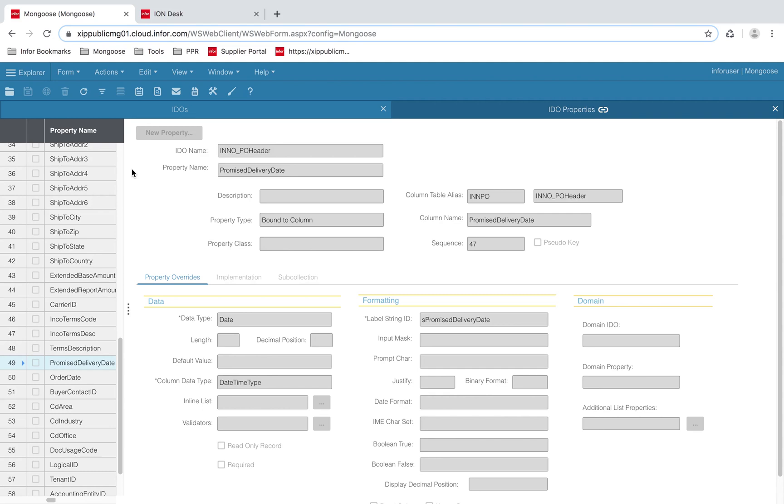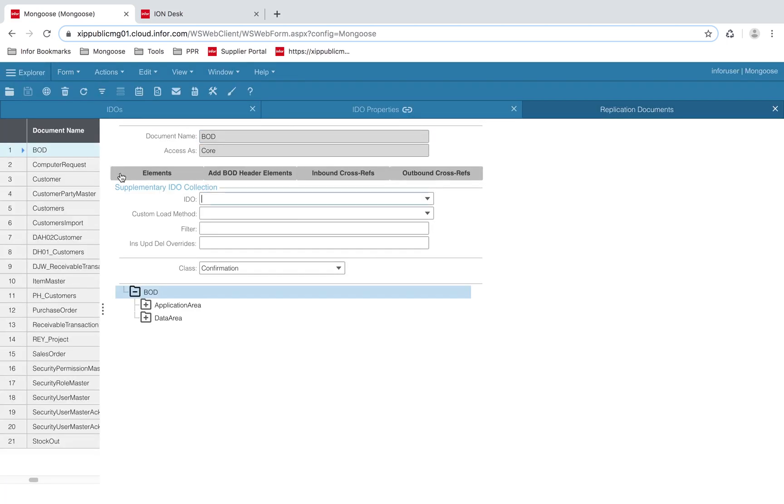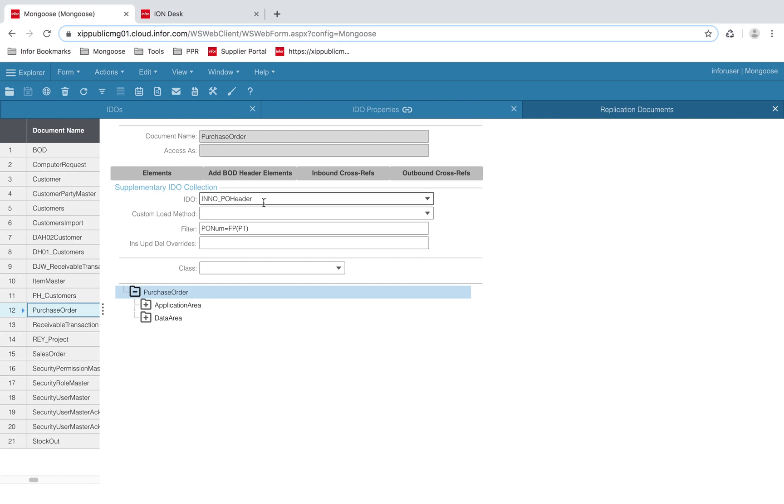Once your IDO has been created, you will need to map the XML tags to the properties in the IDO. You can do this on the replication documents form. I've created a document named purchase order, and I've supplied the IDO INNO PO header. That's the IDO that I will be mapping my data to. I've also supplied a filter on the IDO, where it will return a record with a specific PO number. FP is a keyword that returns the value of a property. In our case, P1, or the first property.